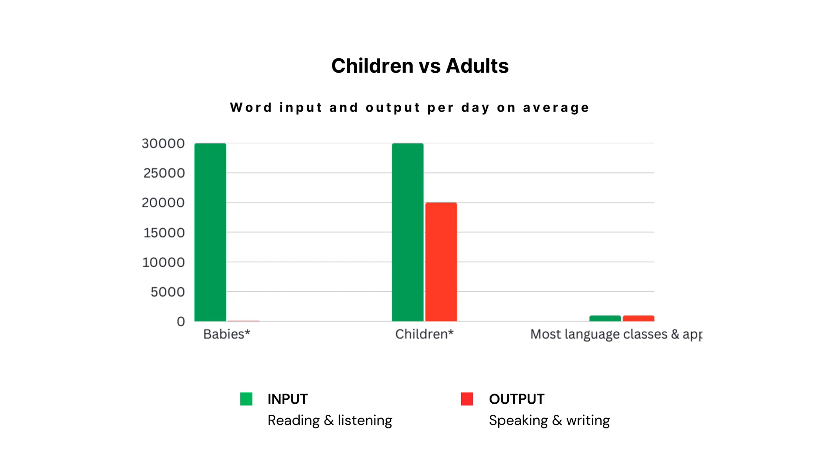Lingo Champion brings that same immersive experience to adults. Happy learning!